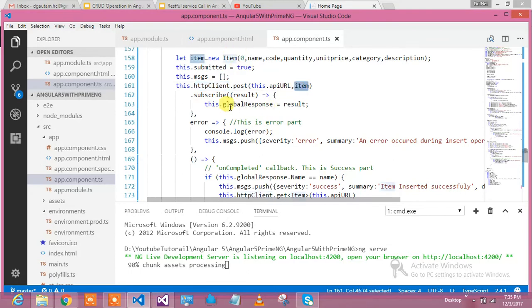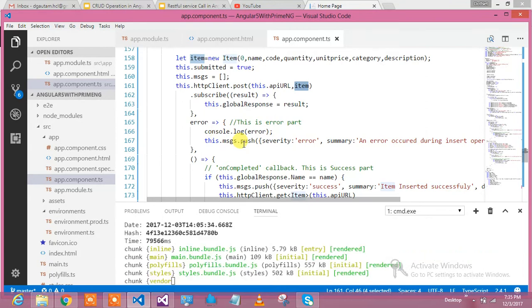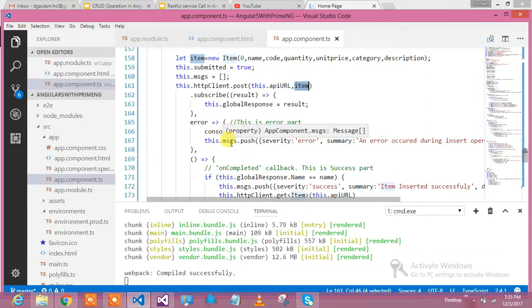Then I'm subscribing to the response. Whatever response comes from there, if it is the error block, it is falling to this. This.msgs is nothing but the PrimeNG component drawable message.